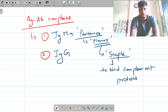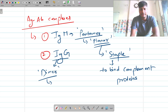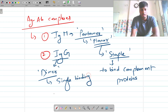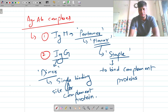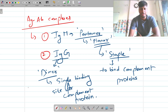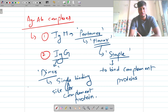IgG antibody is always in the dimer form and has only a single binding site for complement proteins. In this video tutorial we have understood part one of the classical complement pathway. In the next video we will see the second part. If you understood this, please like and share the video. Thank you.